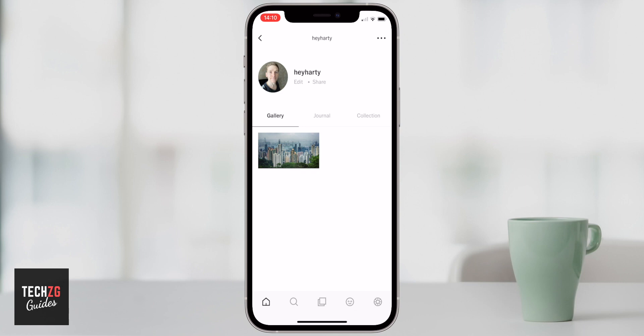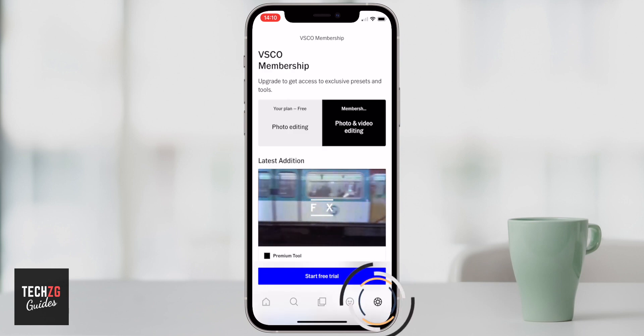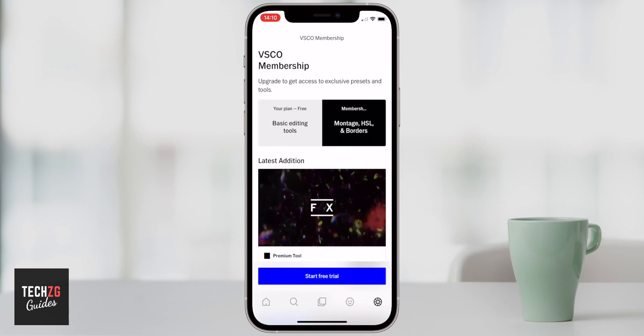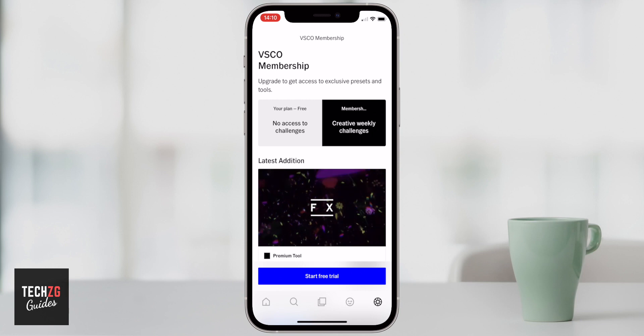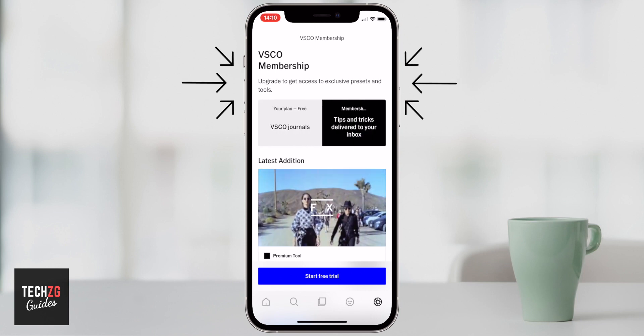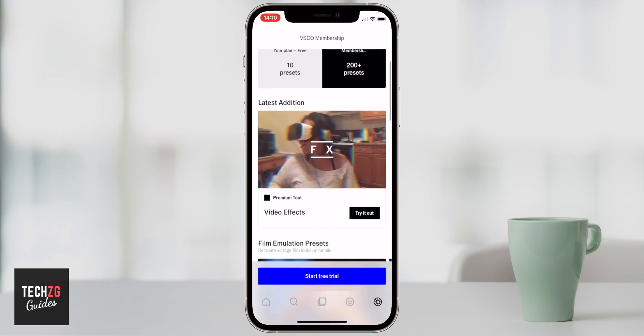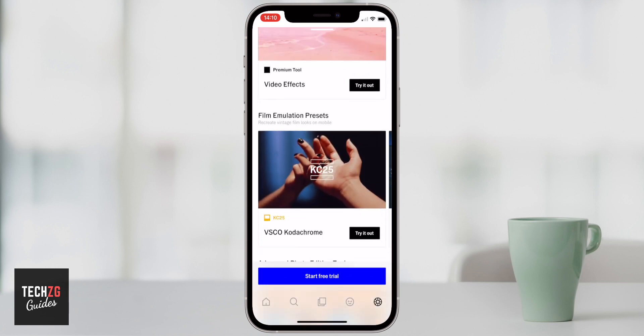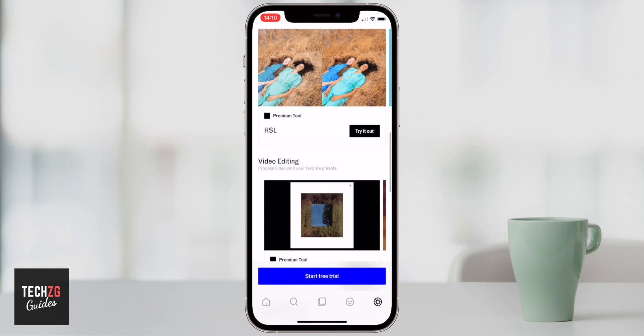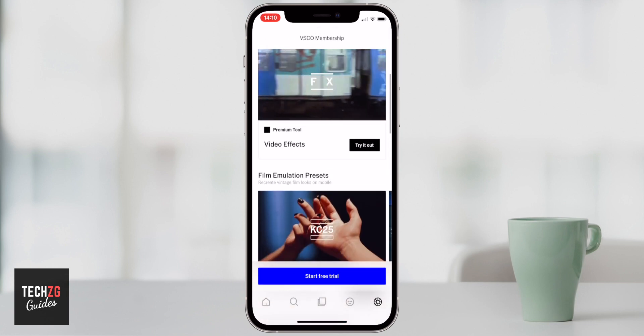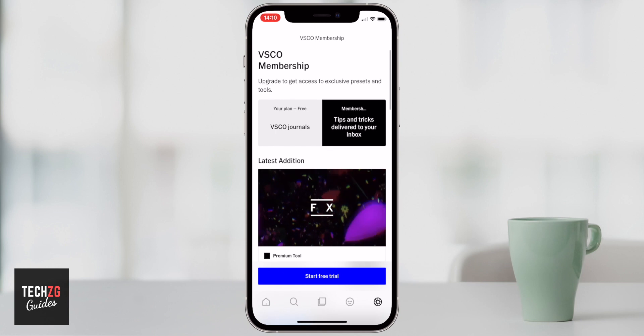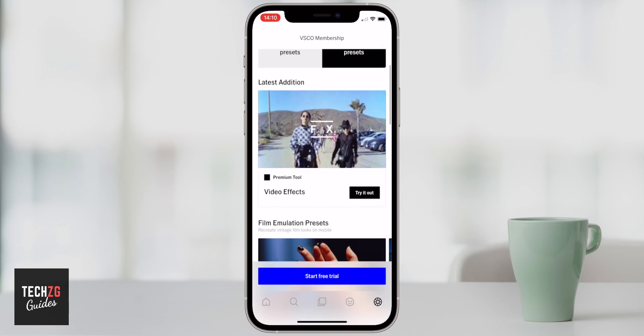If you want to upgrade to VSCO Pro or VSCO Premium, press the option in the right-hand corner. You'll get access to way more editing tools, filters, and presets — including video presets and additional image editing features. You can start a free trial or pay through your Apple account. Check out more photo editing tutorials linked in the description, subscribe for more, and I'll see you in the next one.